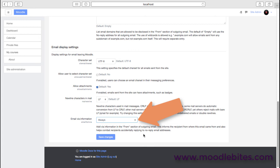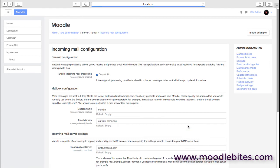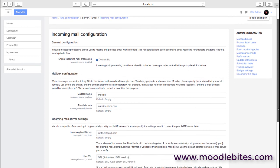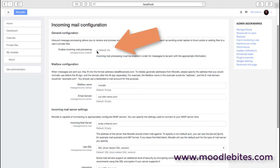We also have the incoming mail configuration. So if you allow users to respond to forum posts, for example, that have come through into their email, whether you allow them to reply directly from there—obviously we have a switch to say whether we want yes or no. The default is no, and that's just the traditional behavior of Moodle. But if you want to enable incoming, you can do that.